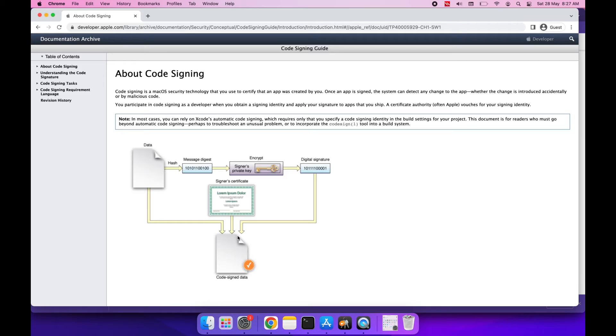Whenever we use our hash and encryption key, then we will get a digital signature and that we can append to our product. With this way, the entire code signing process will get complete and now the application is safe. This is all about the theory of code signing. Now let's try to implement things.